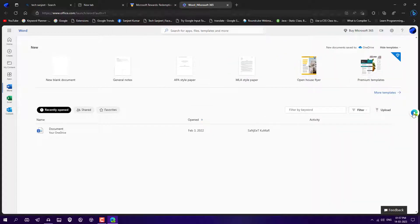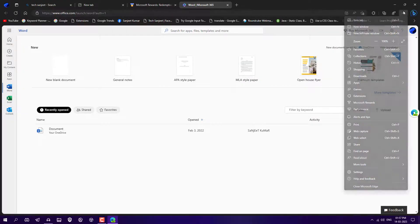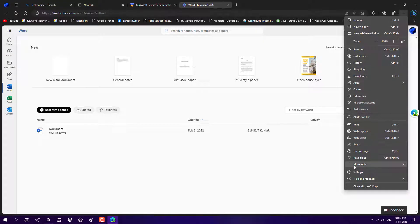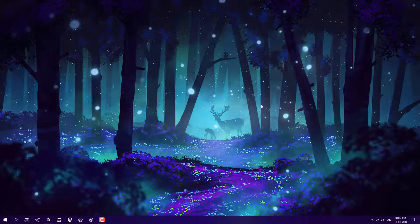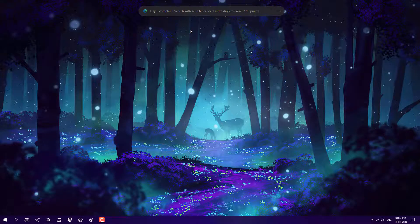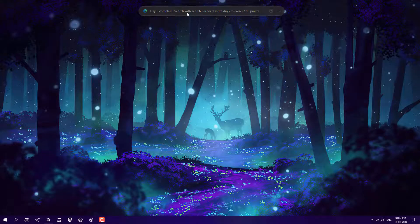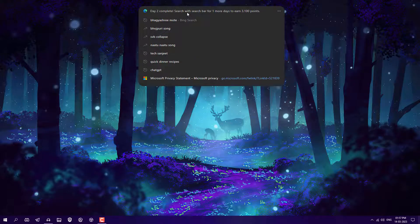Let me tell you how to get this floating search bar. Just go to the three dots, go to More Tools, and you will see 'Launch Search Bar' — just launch it. You can close Microsoft Edge and the search bar will still be on your desktop, so you can search right from there. That's how you can get paid by Microsoft.